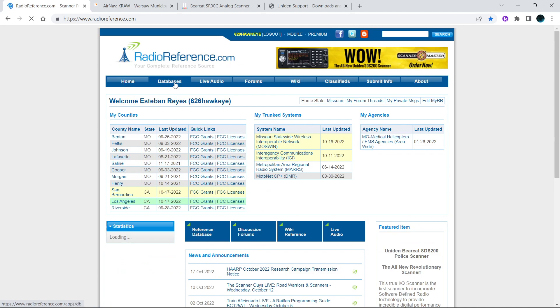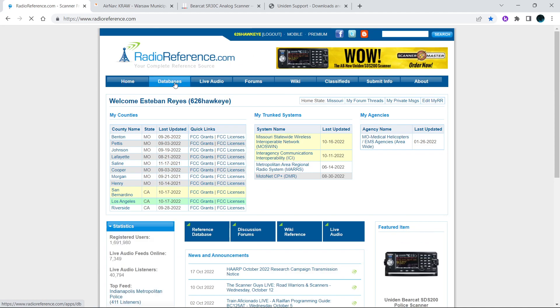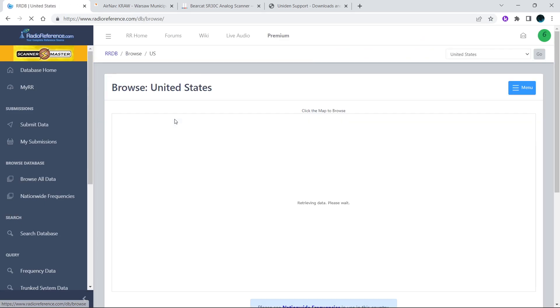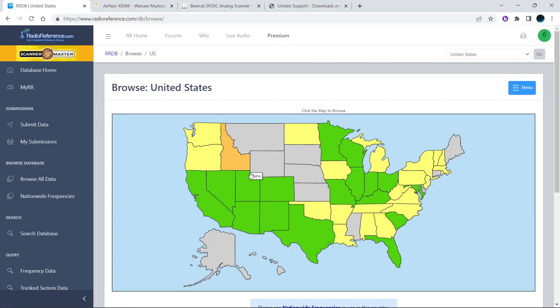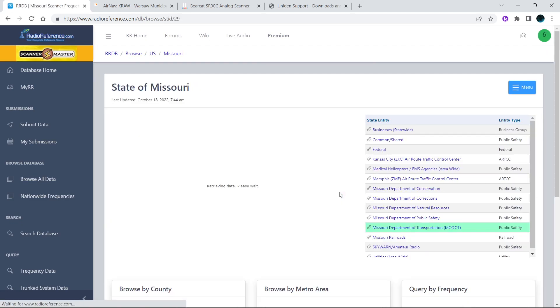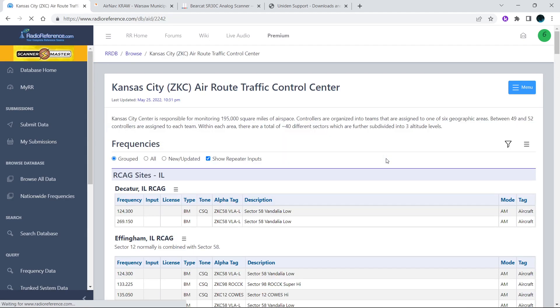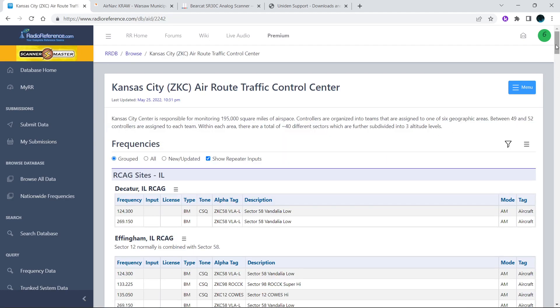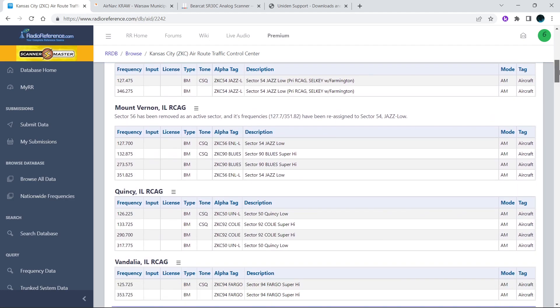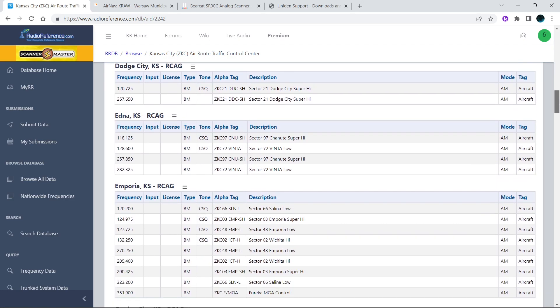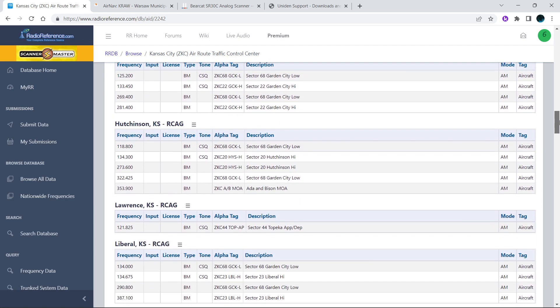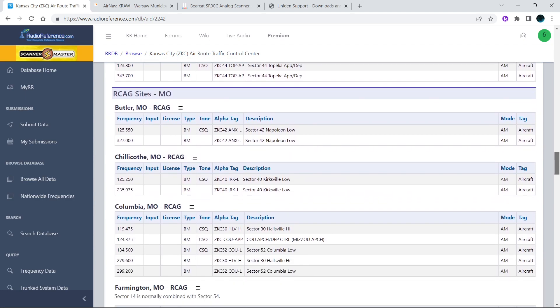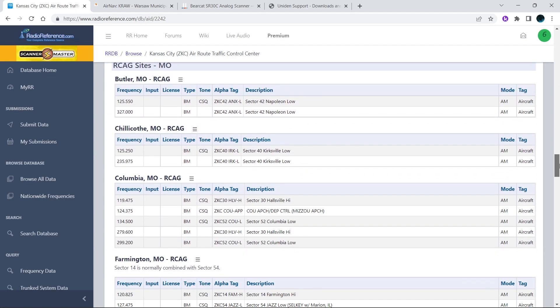Go to Radio Reference database, browse, select your state. In this case we're doing the aviation, so we're going to go to that. We're going to start off in Missouri.